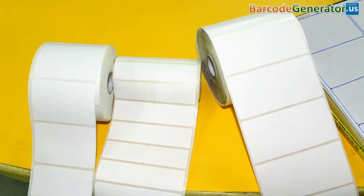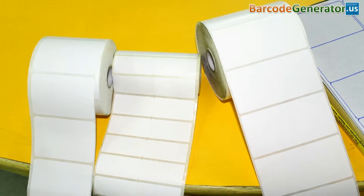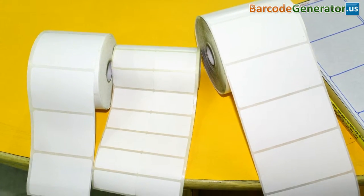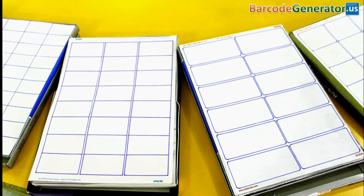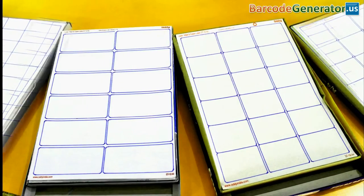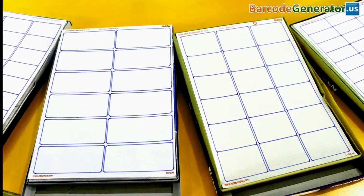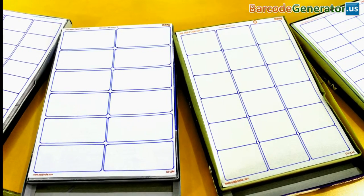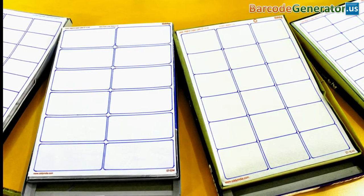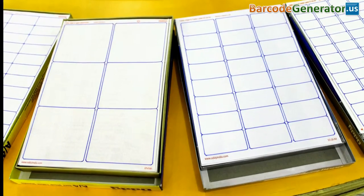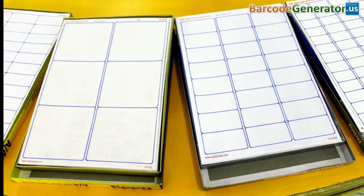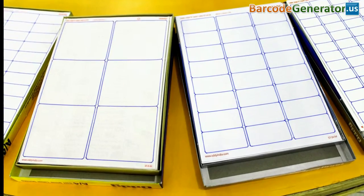DRPU barcode tool works with all types of media. Different types of sheets and rolls of different size labels are easily available in the market. Choose according to your requirements.